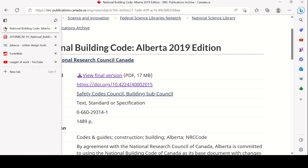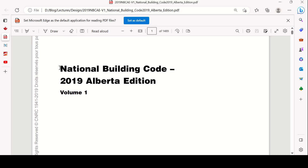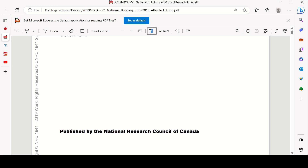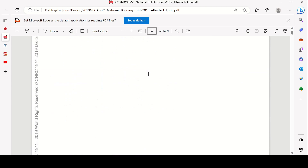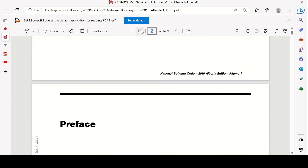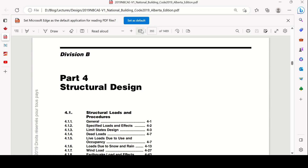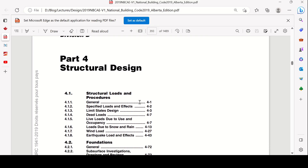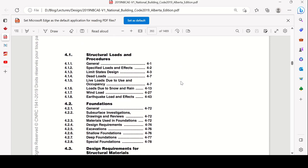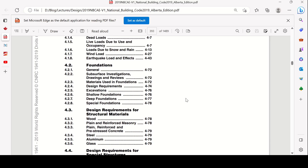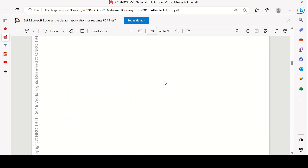I already downloaded it, so we'll go directly to it. Here is the National Building Code 2019 Alberta Edition. Make sure that if you are from another province, you use your own building code for this entire video series. For structural design, it would be Part 4 — let's go directly to page 393. This is the structural design section.